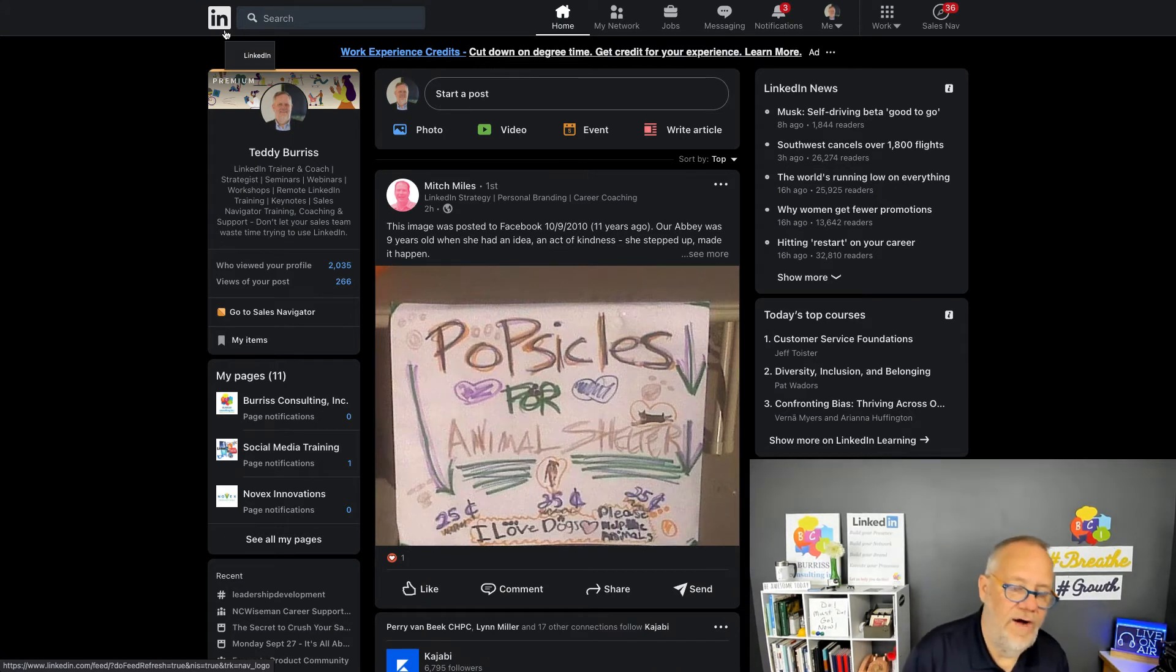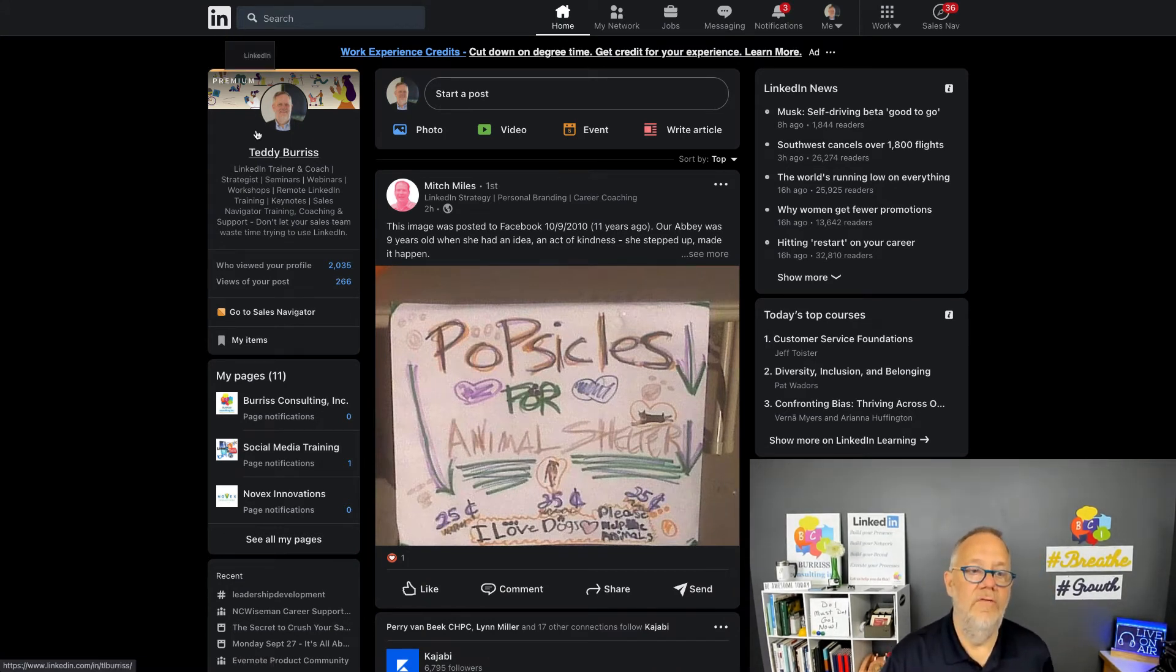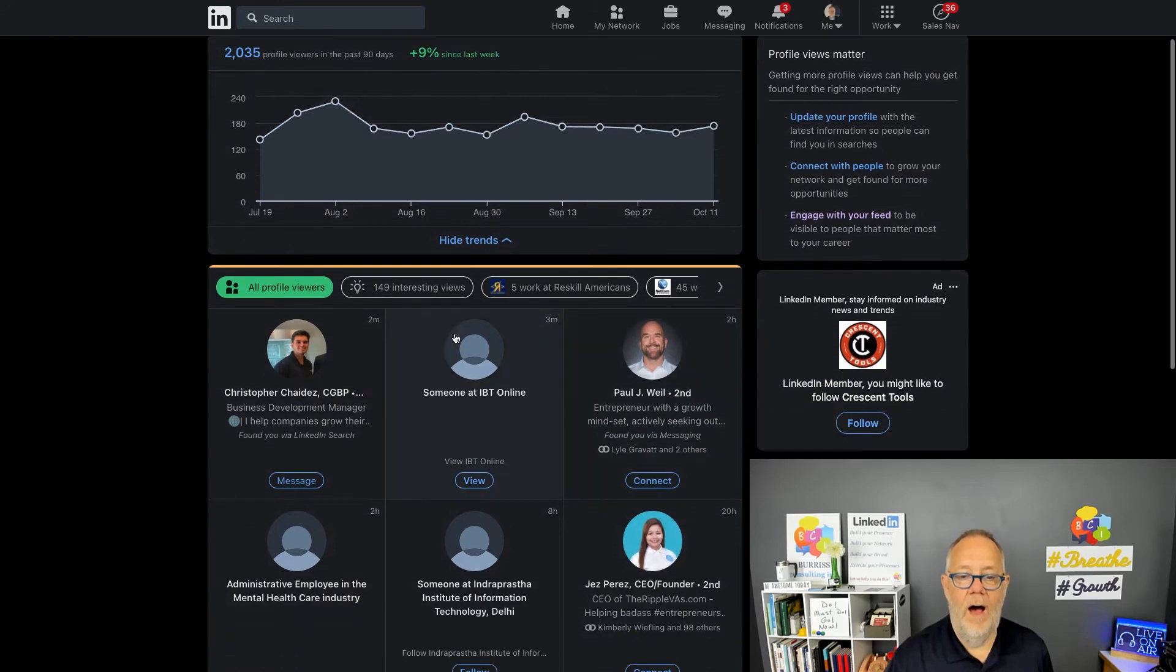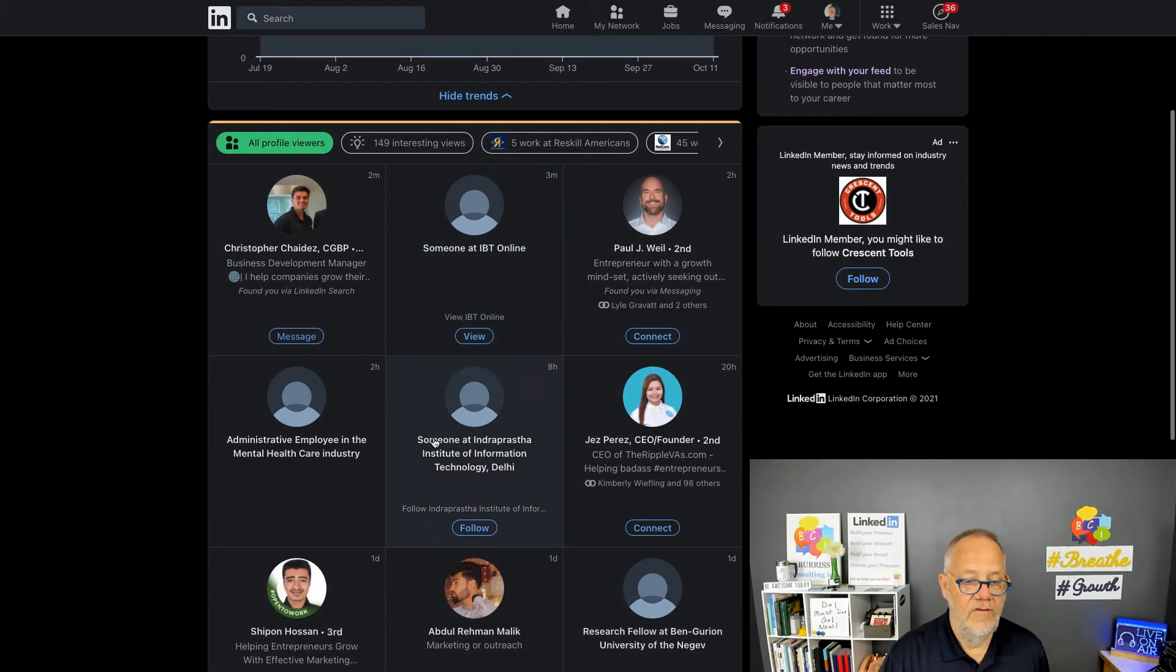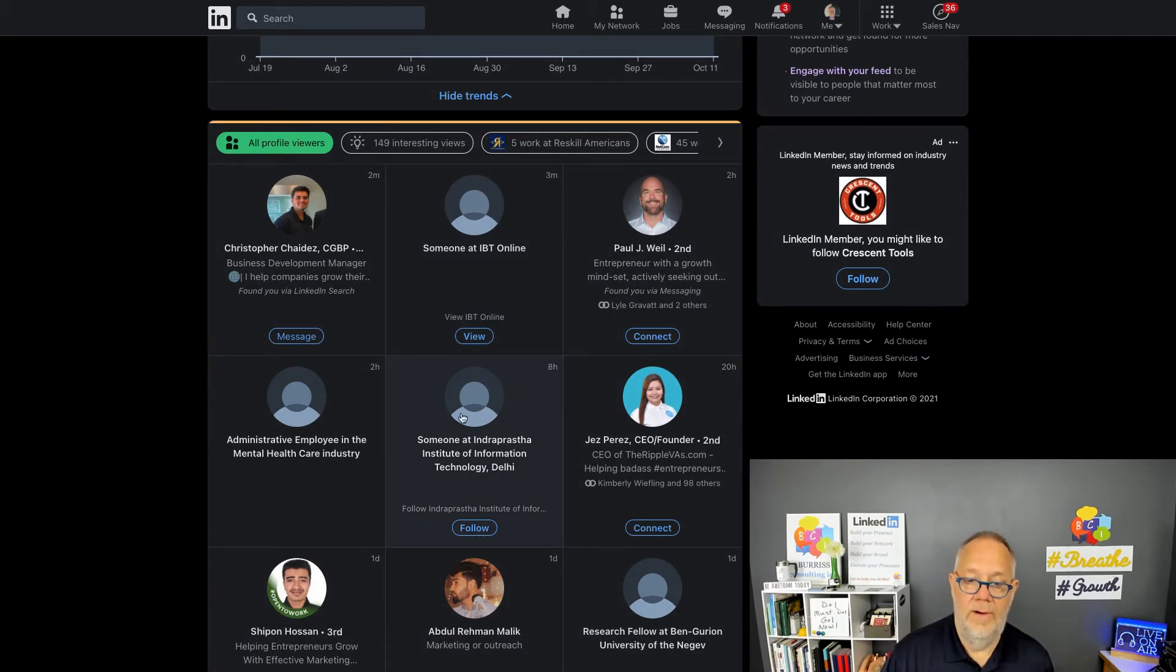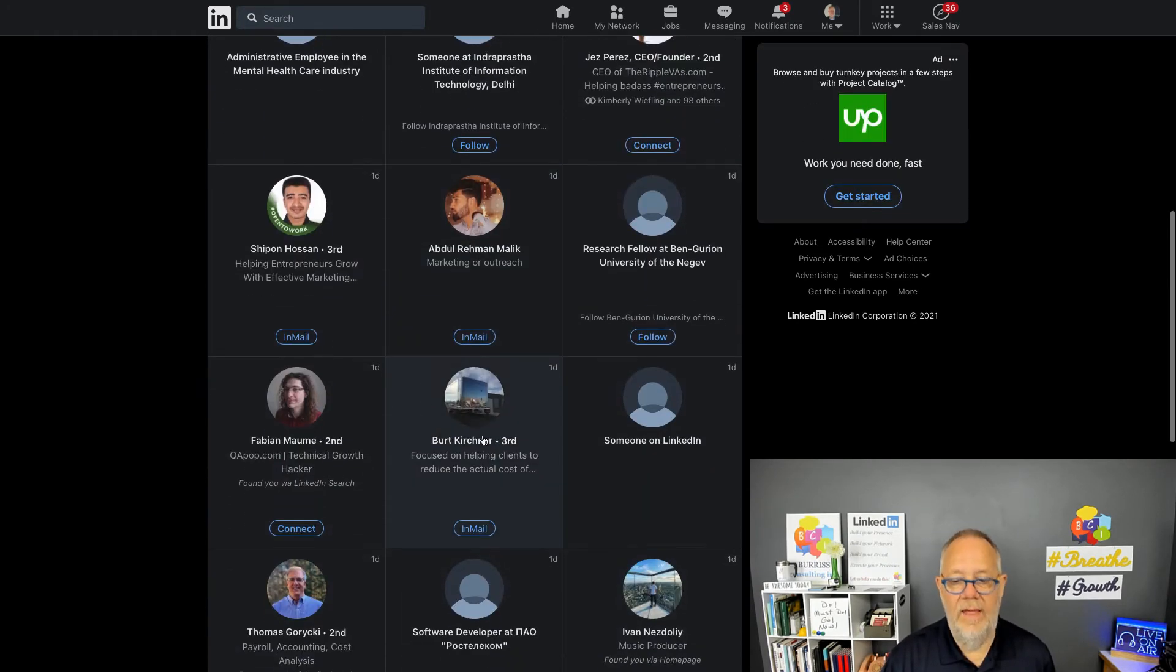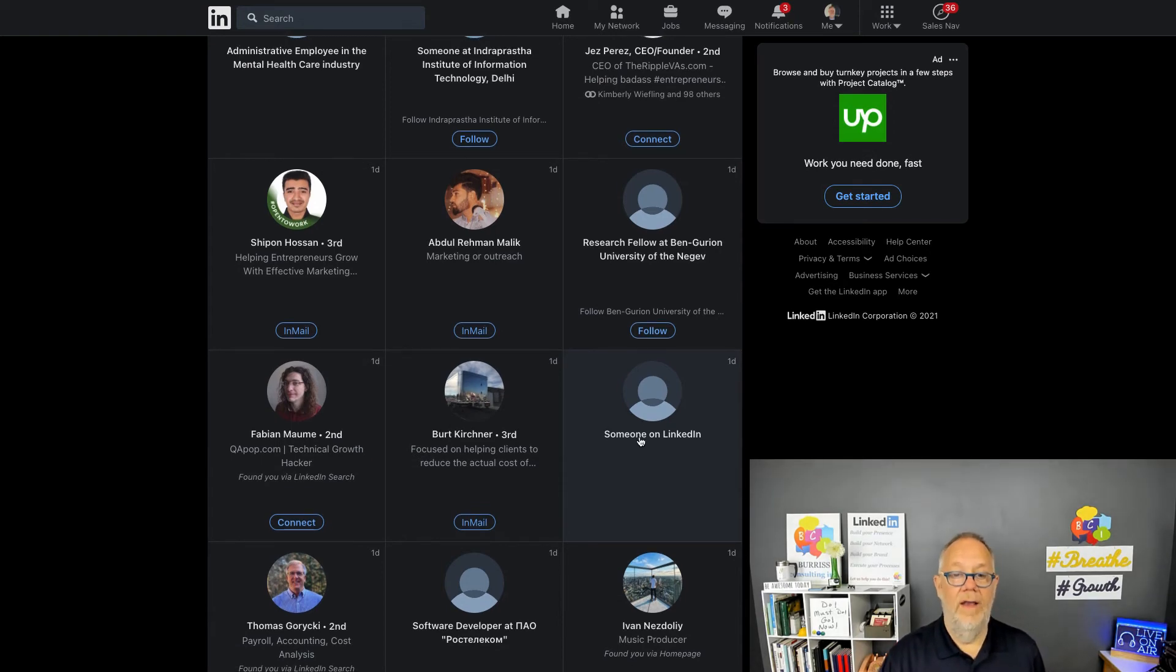So let's go to one more component: one more thing you can do about having your profile be seen within LinkedIn, and this is when you're viewing other profiles. You see people who have viewed my profile—someone at IBT is hiding but they just three minutes ago looked at my profile. Someone at Institute of Information Technology in Delhi looked at my profile. These people were hiding. Also, someone on LinkedIn is hiding, looked at my profile.